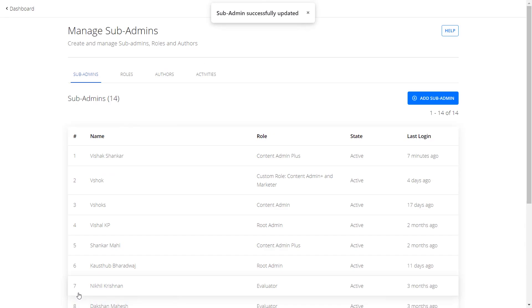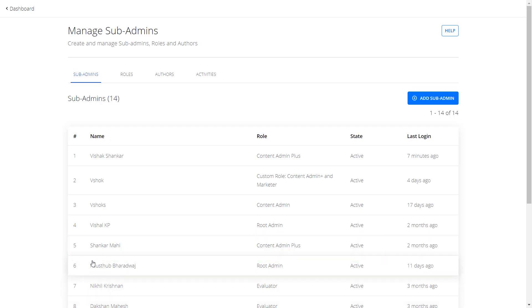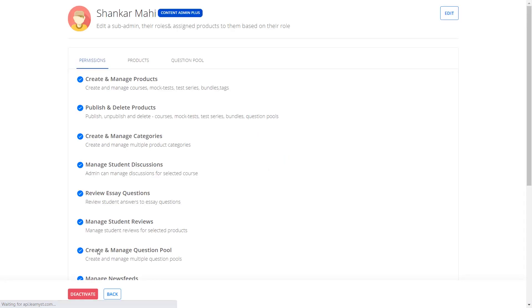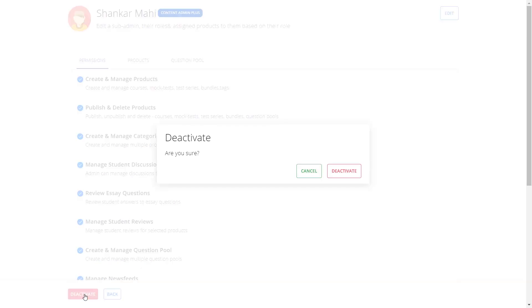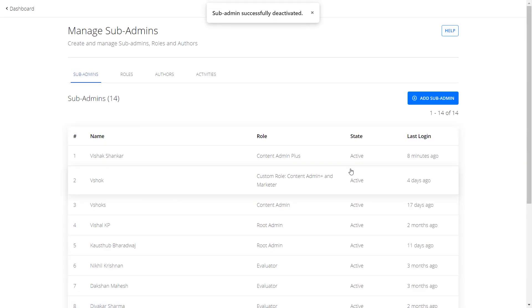Now, in case you made a mistake in the sub admin email details or password, don't worry. You can deactivate a sub admin and create a new one. To deactivate a sub admin, click on the sub admin and click on the Deactivate option. A confirmation message will pop up — click on the Deactivate button to confirm the deactivation.